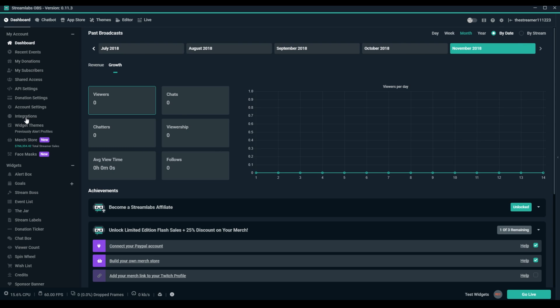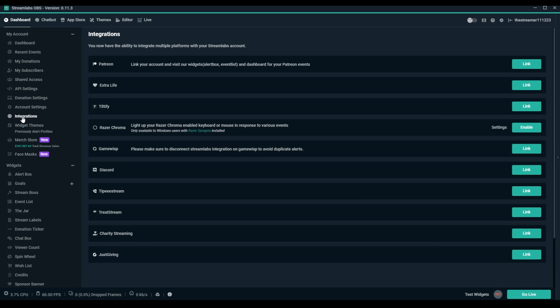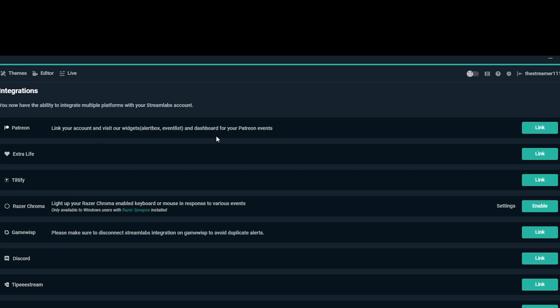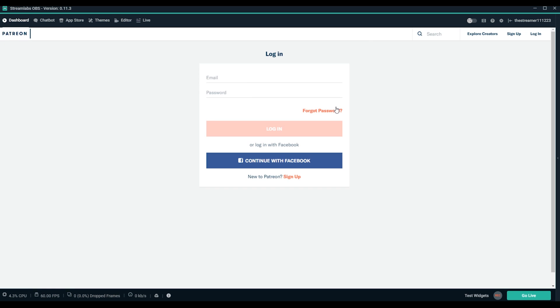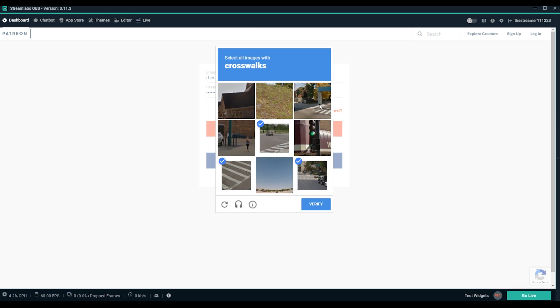From here, you can navigate to the Integration section under My Account and click on Link, then follow the instructions to allow permissions with your Patreon account for Streamlabs.